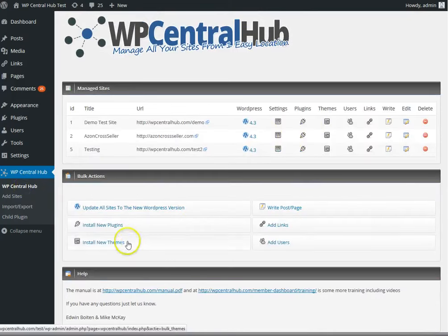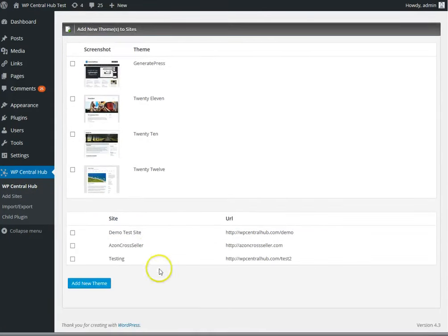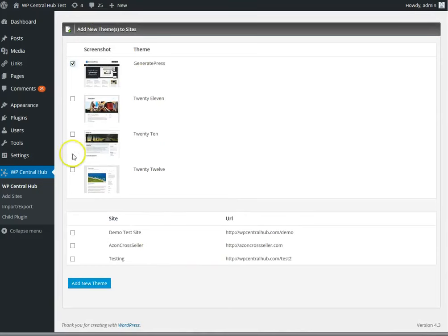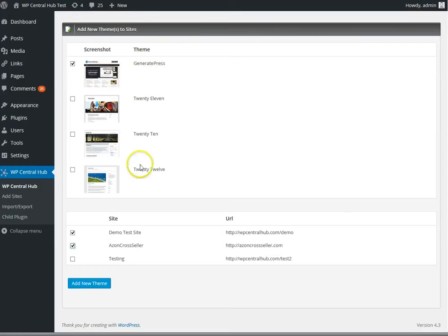Same goes for install new themes. If you want to install a new theme on some sites or all your sites, it's just a matter of selecting the theme, selecting the sites, click to add new theme, and those sites will be getting the new theme, and the theme will also be activated.